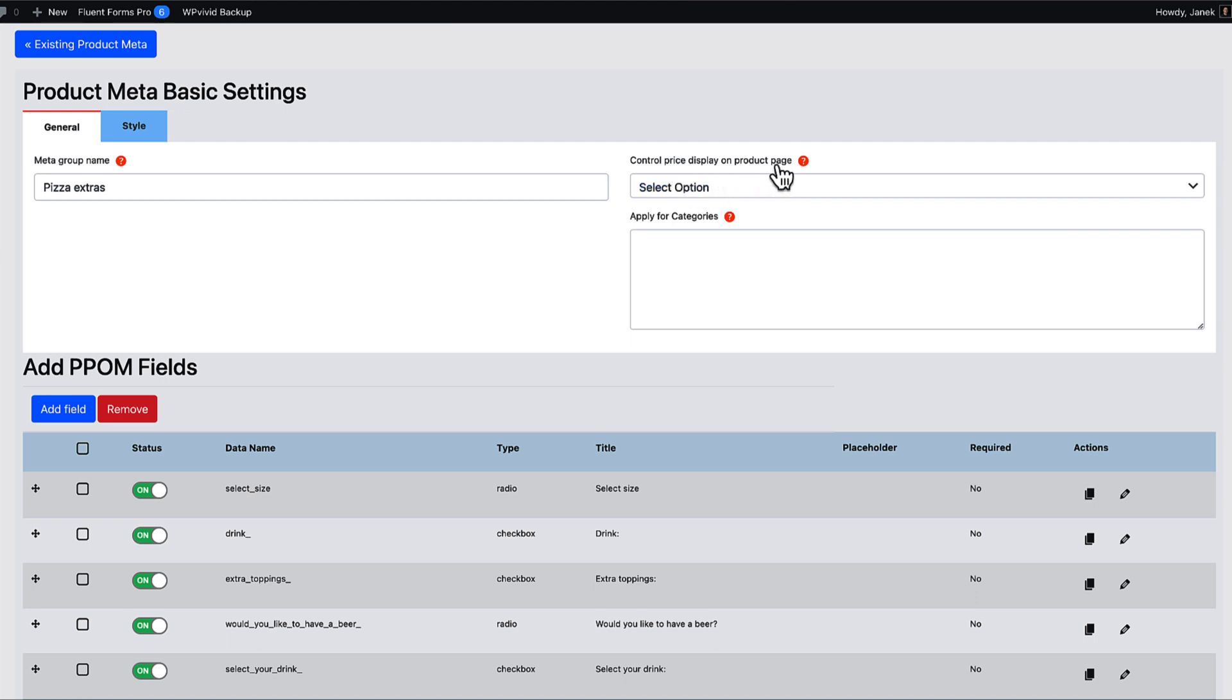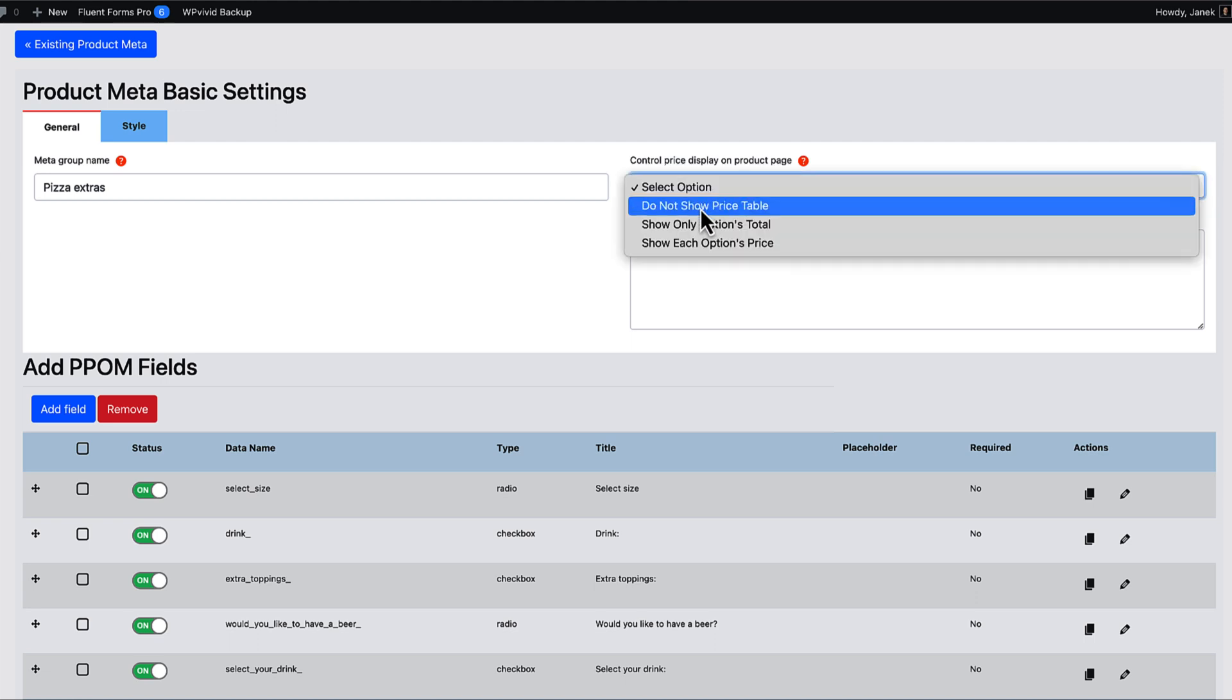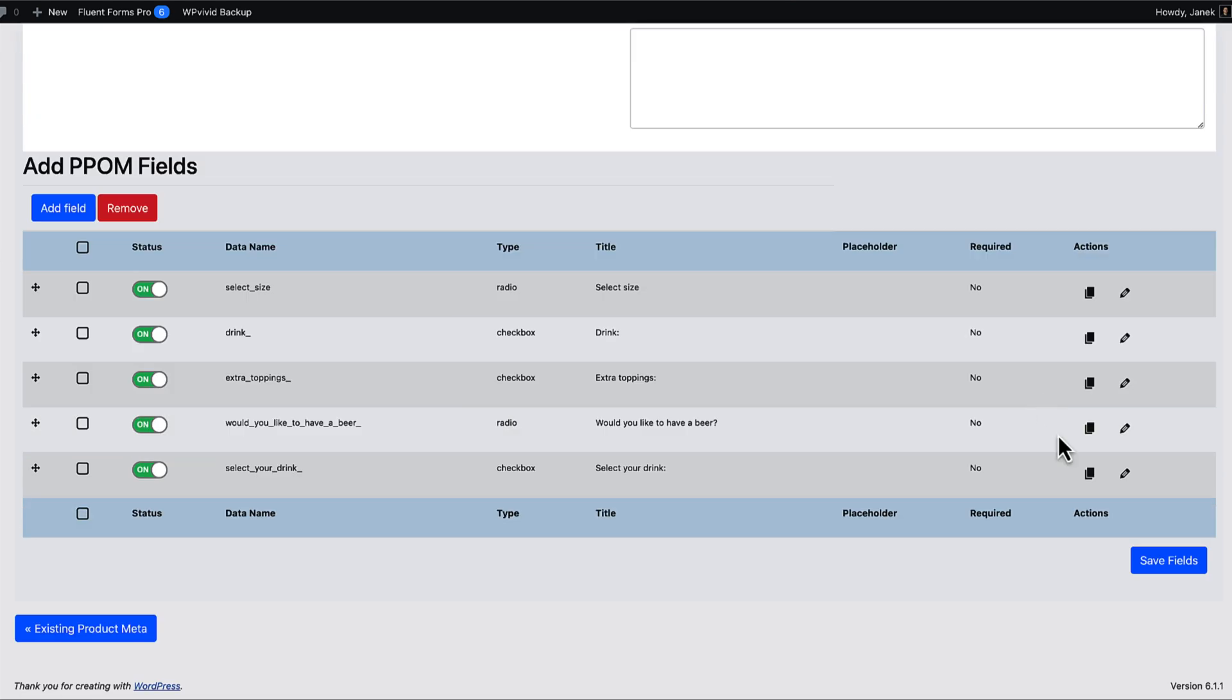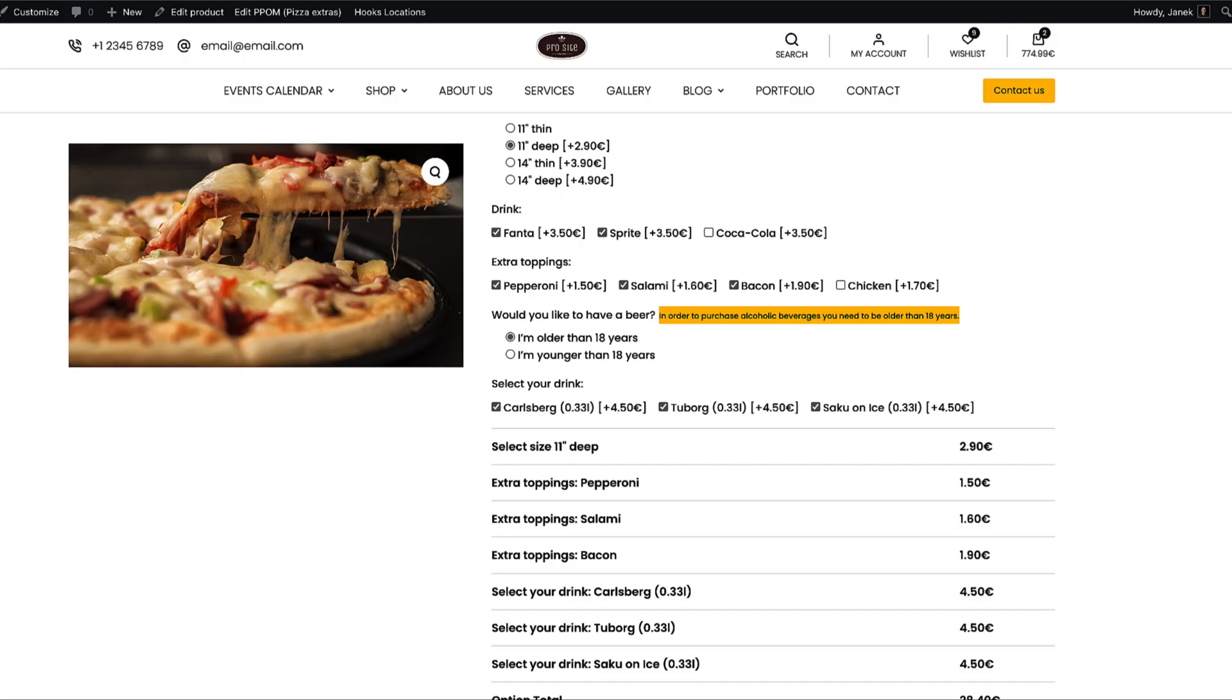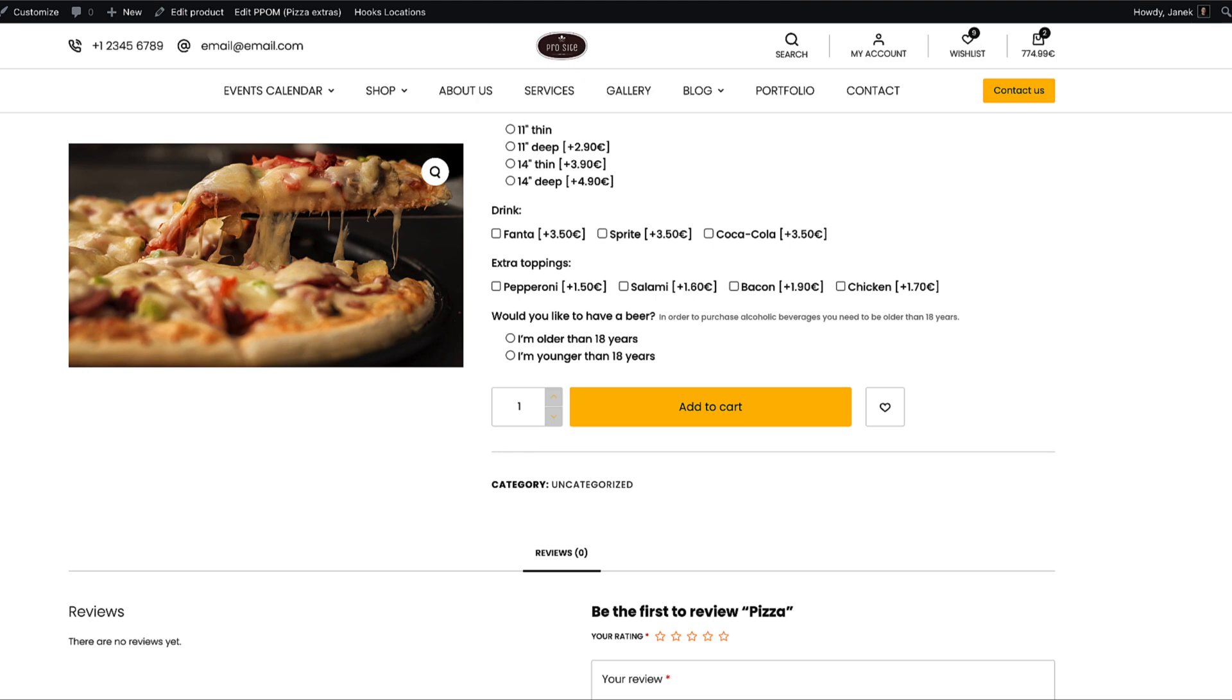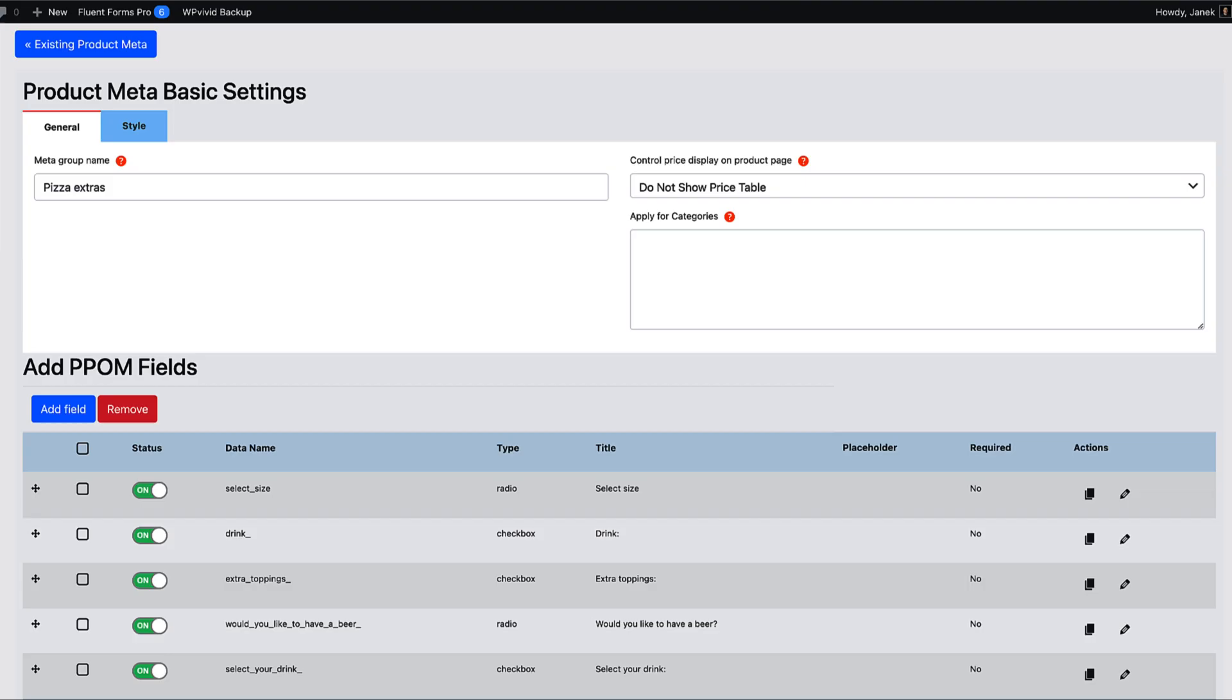And now take a look at this option here. Control price display on product page. Whether to hide the price table. Let's test it. Save fields. Refresh. And you'll see that this table that was displayed before, it's hidden.